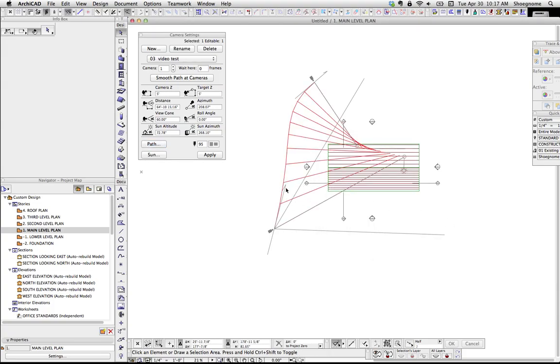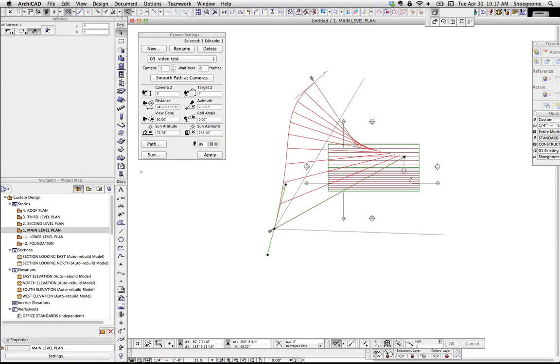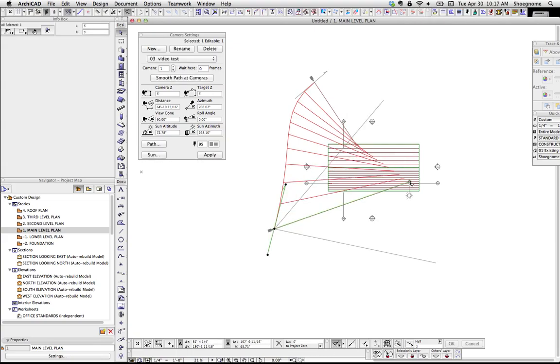And what these are is this is ARCHICAD extrapolating all the views between the two points. So, if we take this and move that, you'll see all these. Like, these are the in-between cameras.